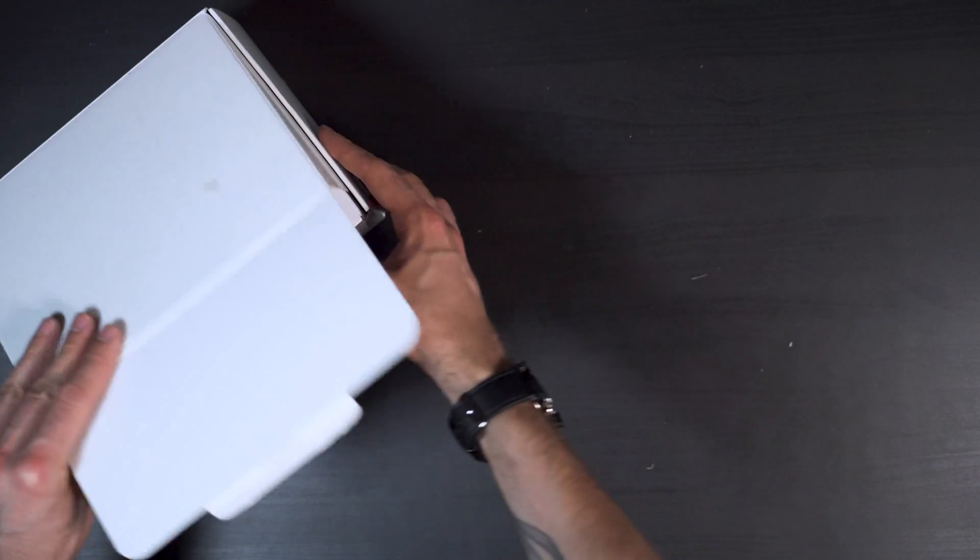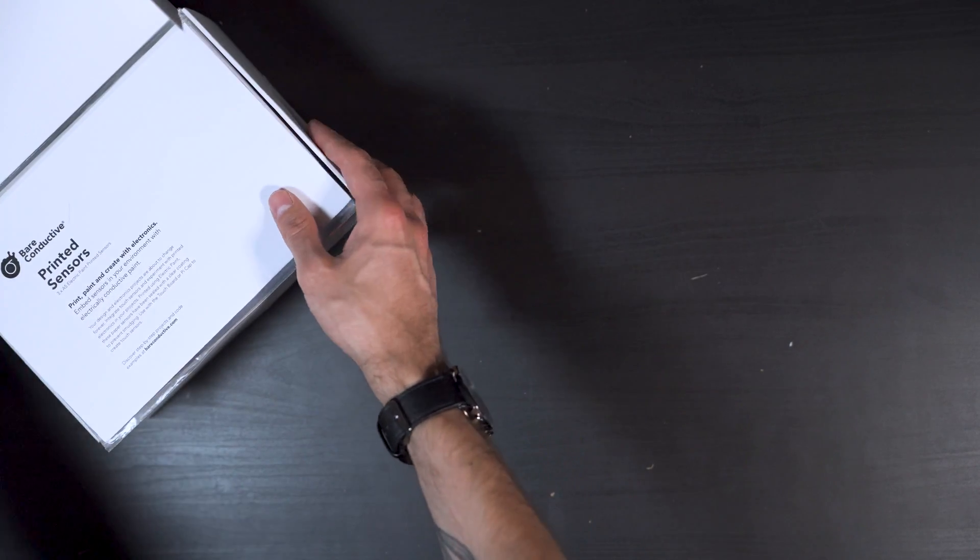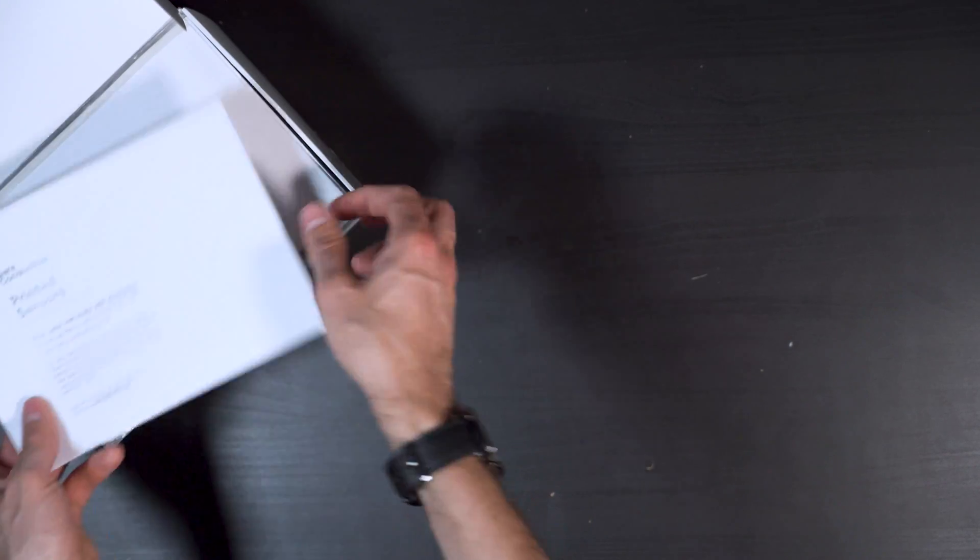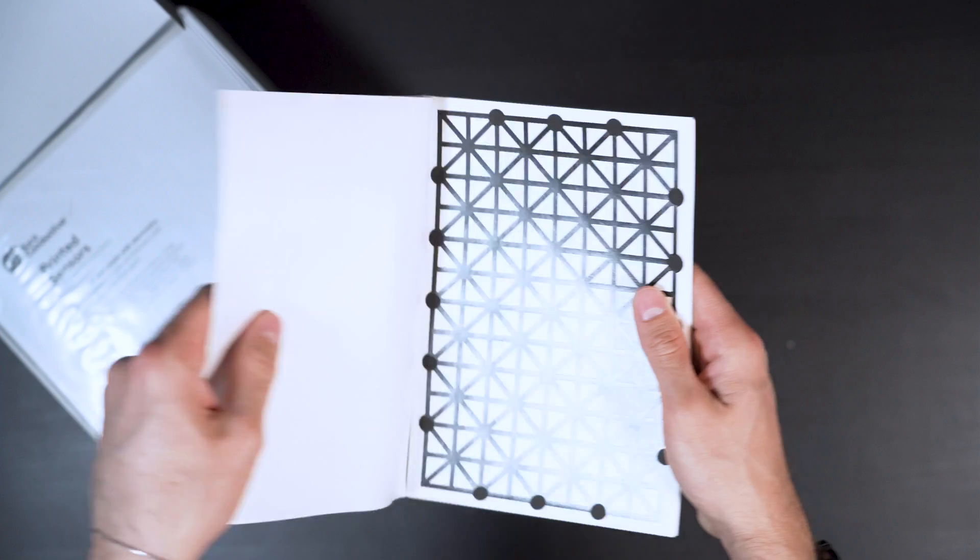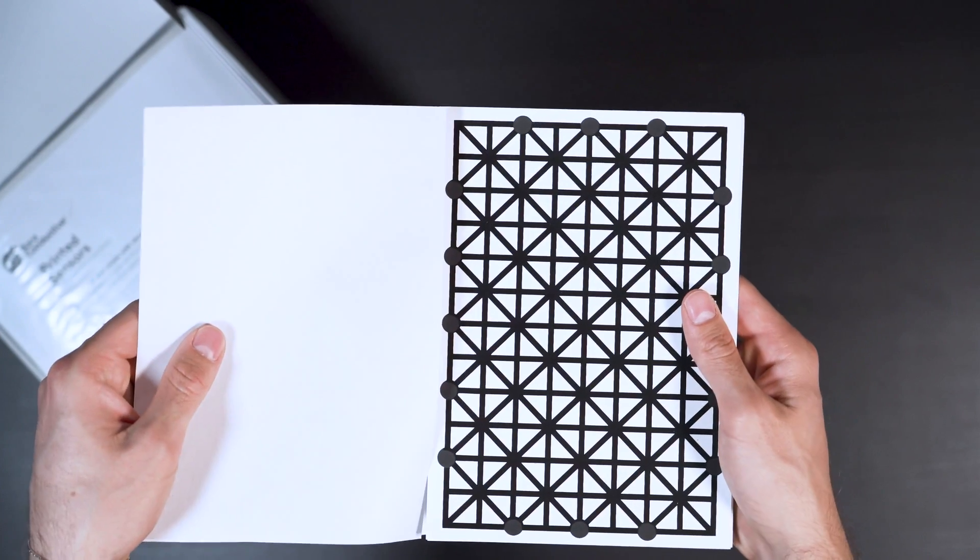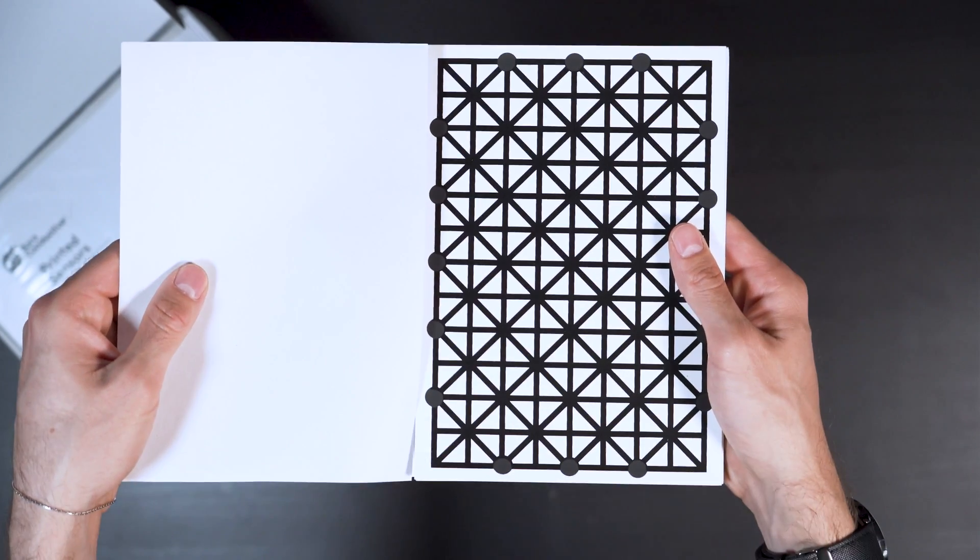In the second box there are six printed sensors. These are made by printing electric paint onto paper and sealing it with a waterproof varnish.